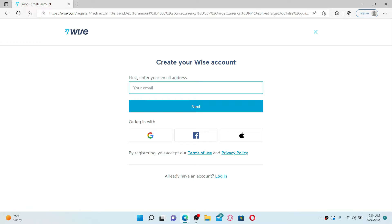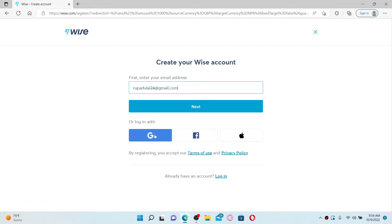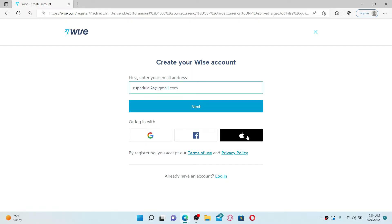In order to create your new account, you'll need to first enter your email address in the text box appearing on the screen. Make sure to enter a valid email address that you have access to and click on the Next button. You can also log in with your existing Google account, Facebook account, or Apple account.